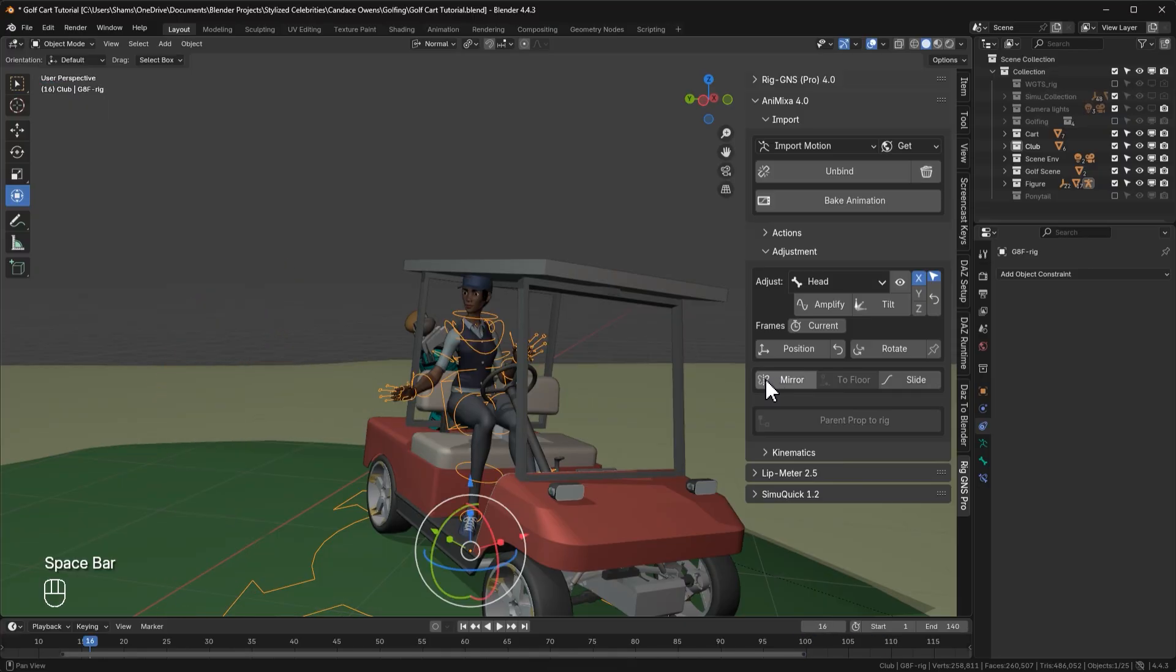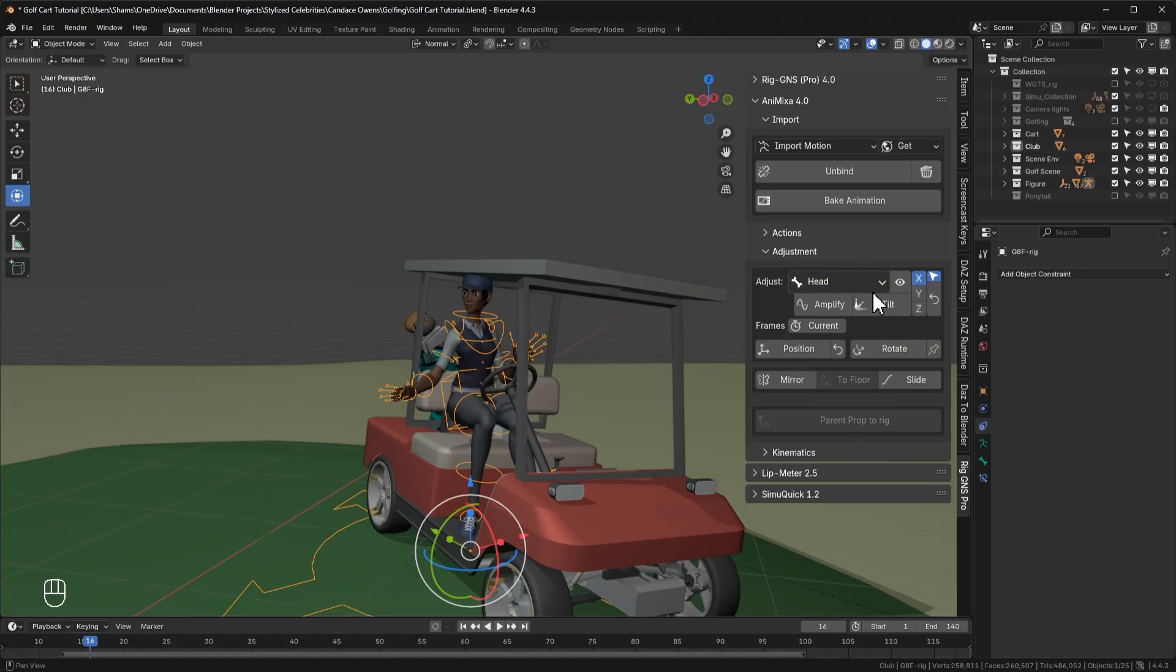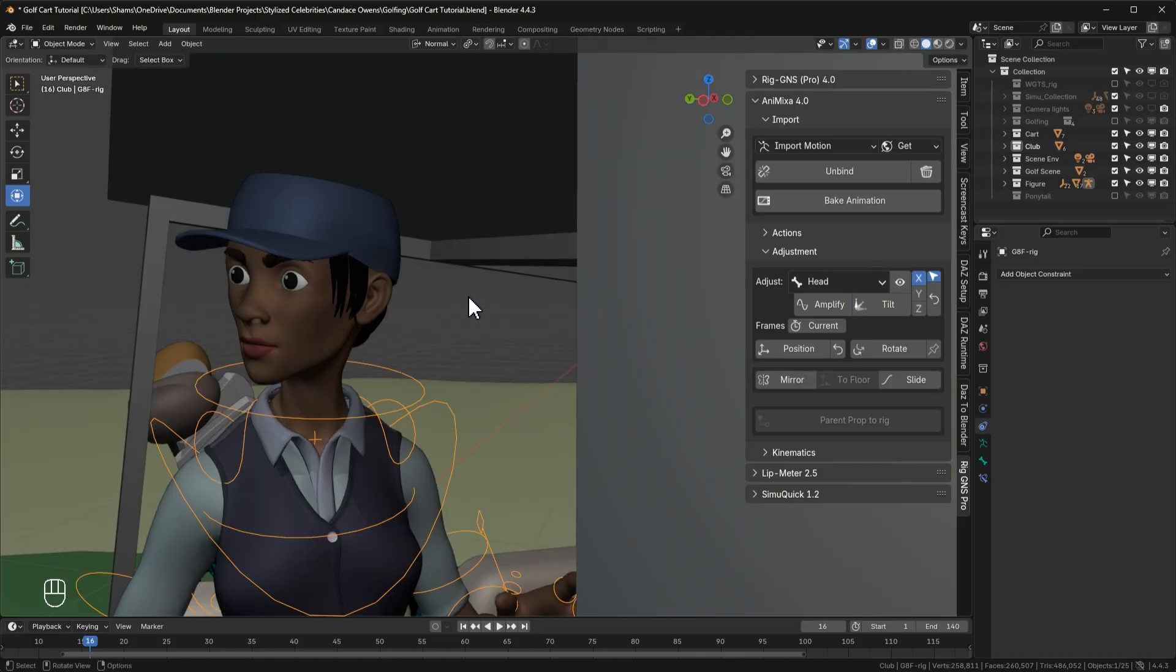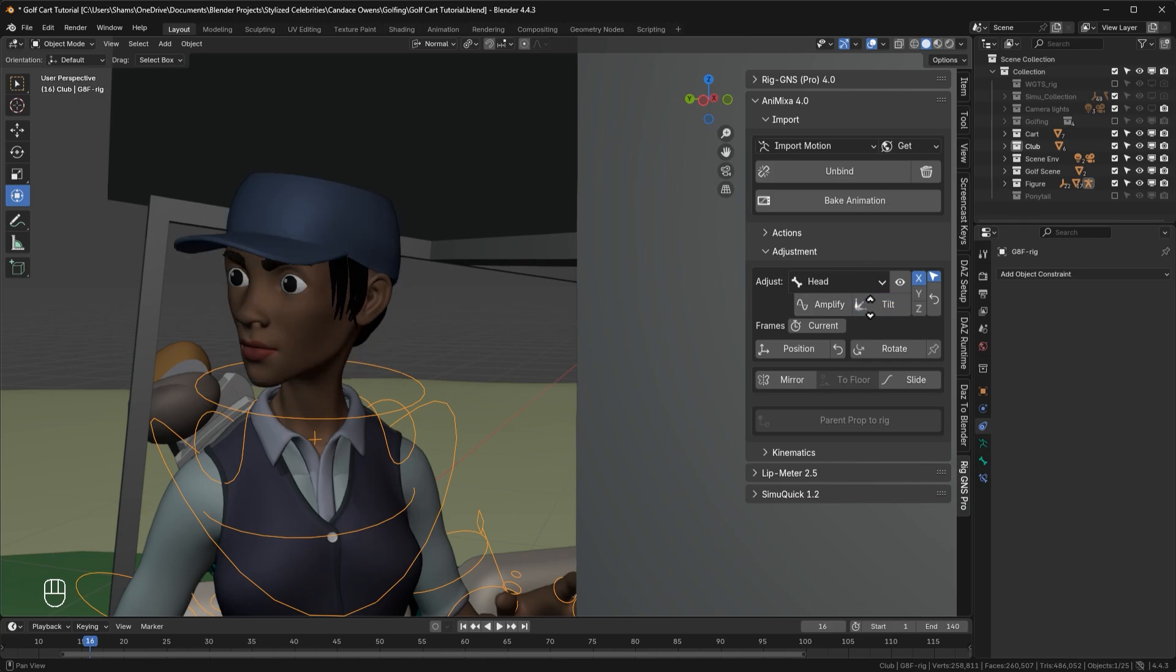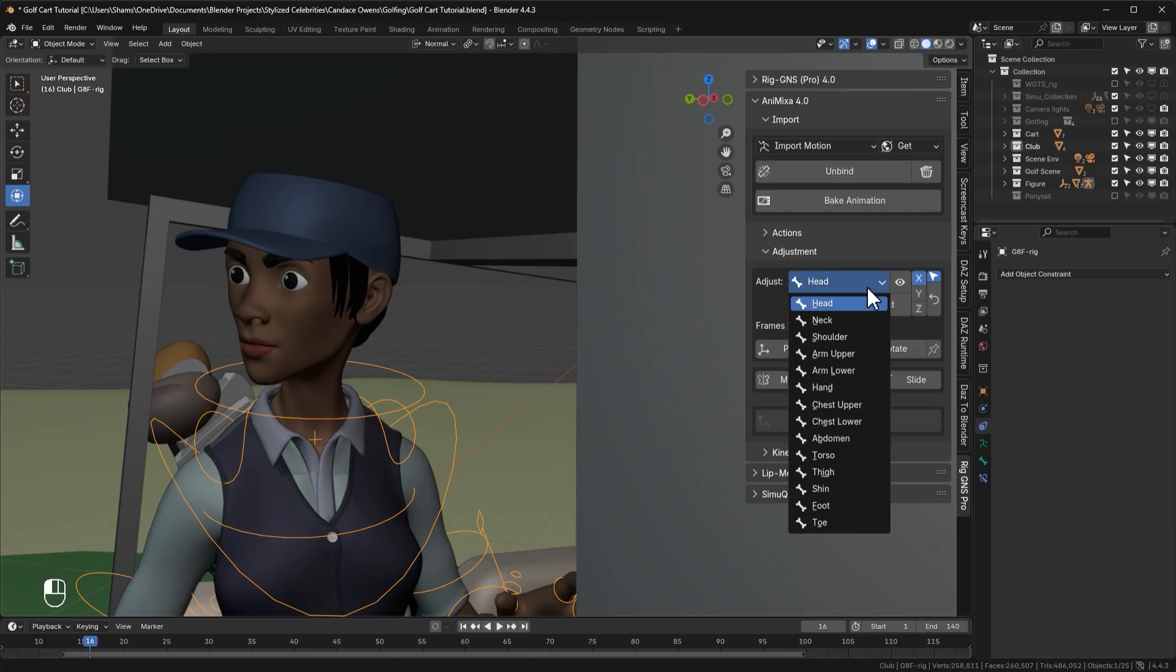Now let's look at some new features that were added to RIGGNS 4. Here in the adjust bone section, we can adjust the angles of any of these bones. For example, with the head bone selected, I can tilt the head up and down. Let's zoom in a bit closer. So now you can see we can tilt the angle of the head by moving the mouse up or down. And we can also click the amplify button to exaggerate the motion of the selected bone.